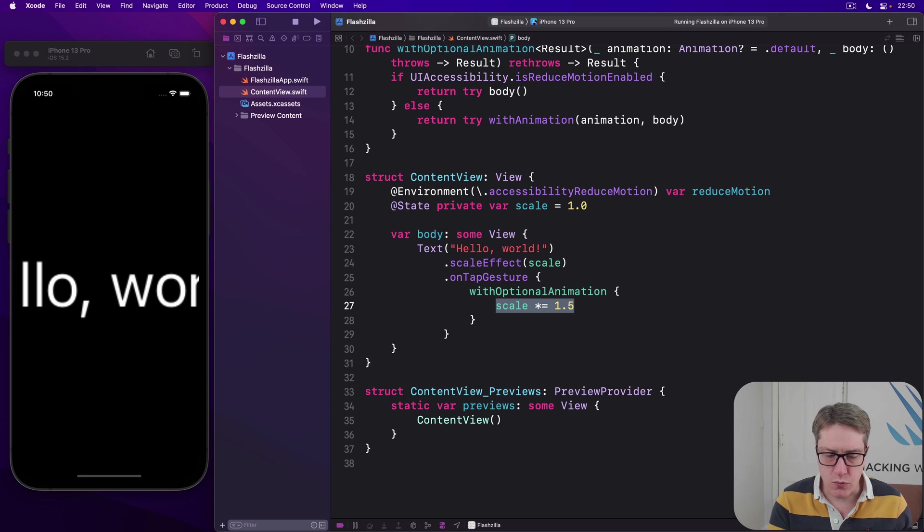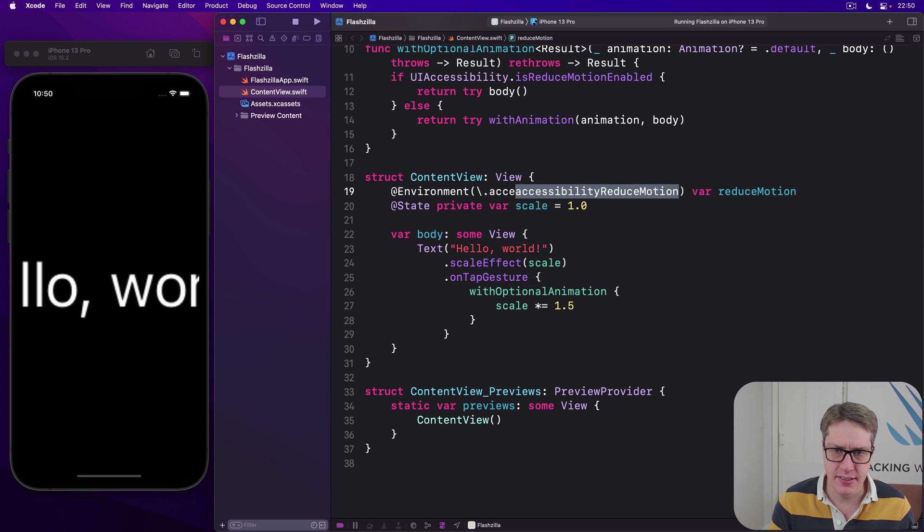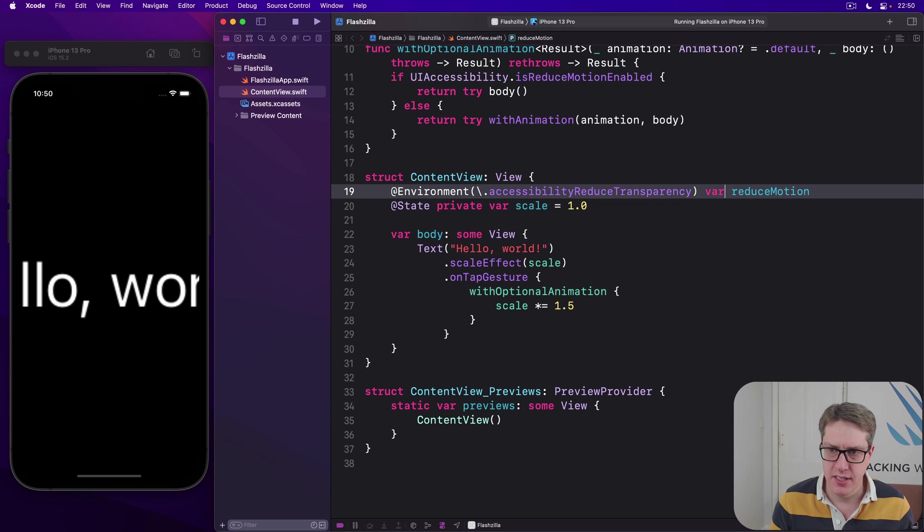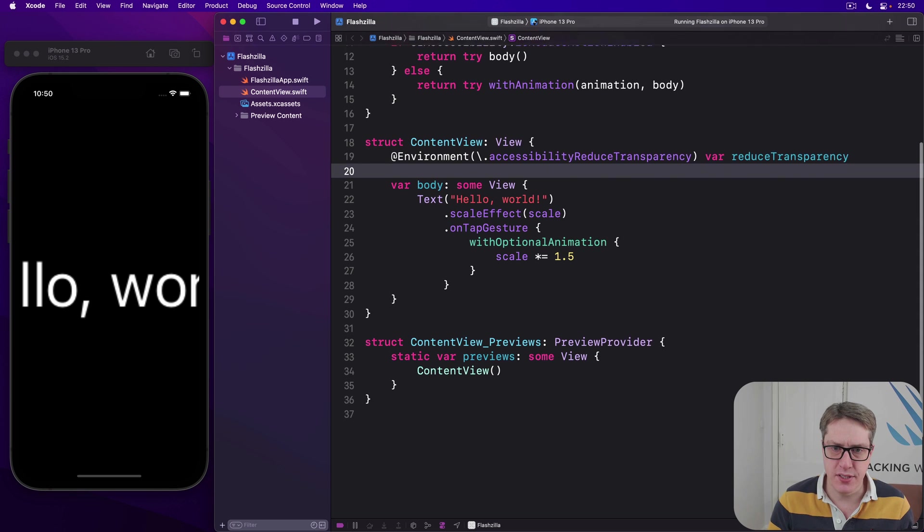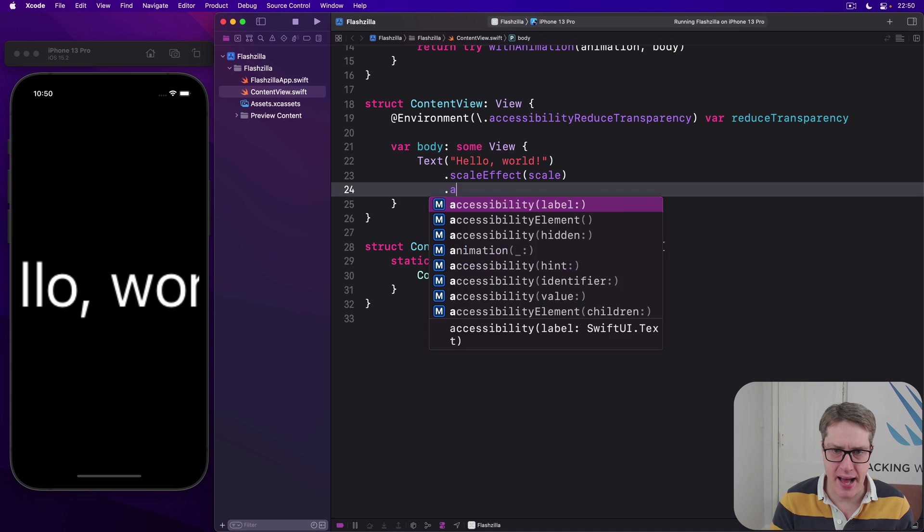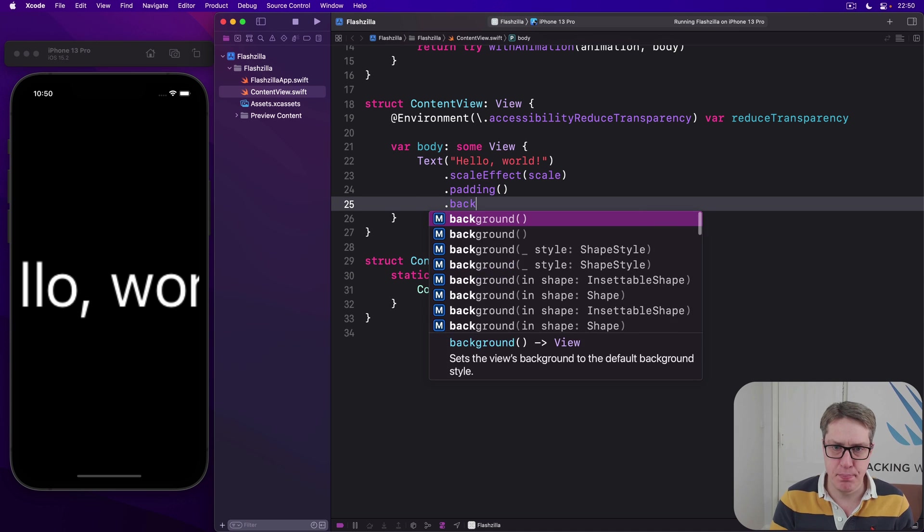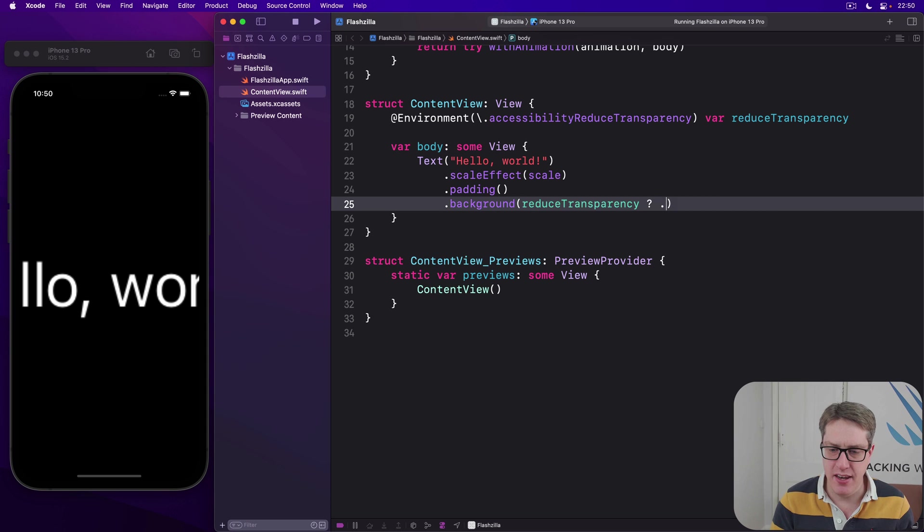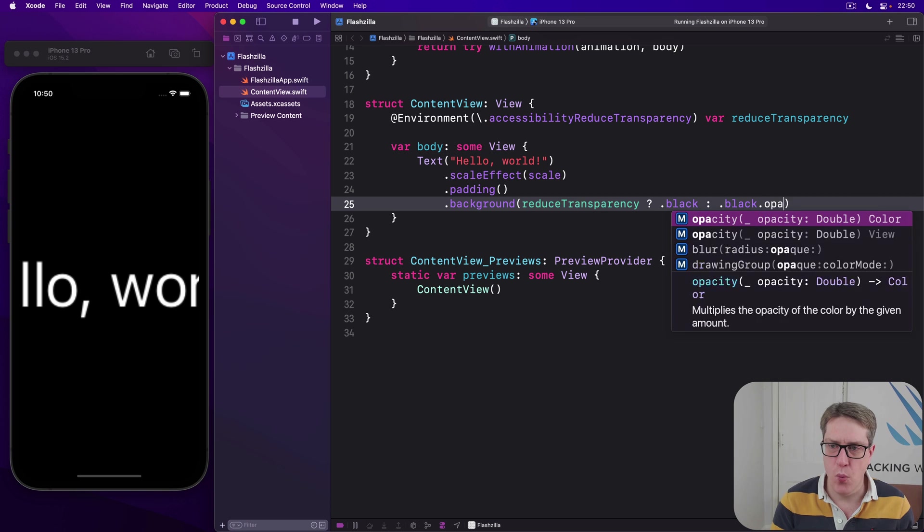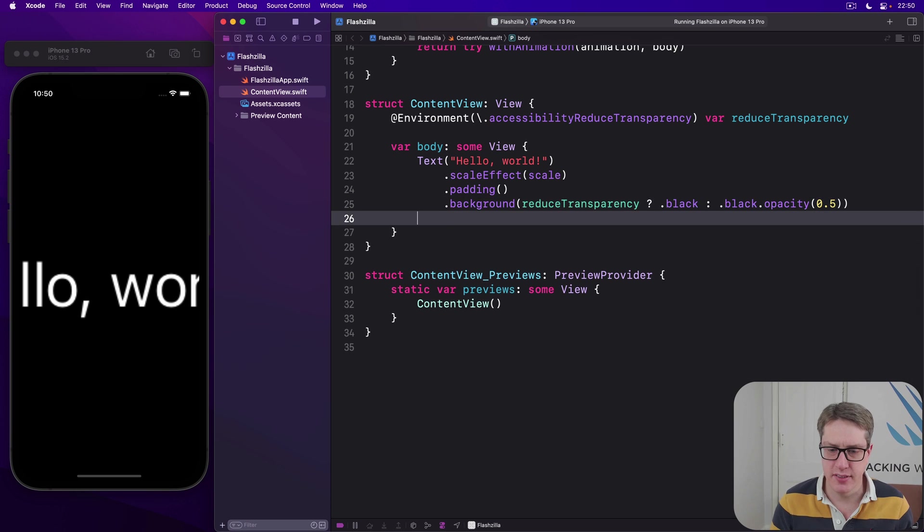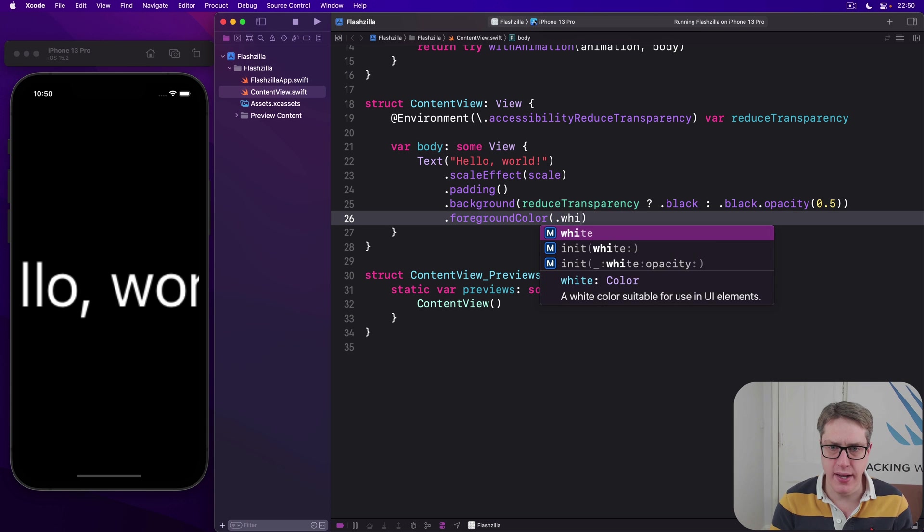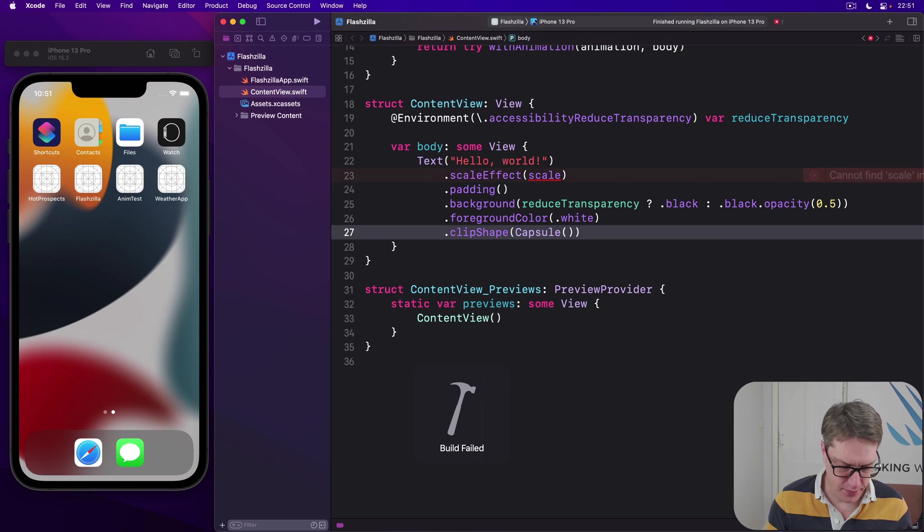For example, we could say, let's say we want to have accessibility reduced transparency. There it is, var reduced transparency. We could say, our text here has some padding around it. But for its background, if we have reduced transparency, then make it fully black. Otherwise, we'll use black with opacity 0.5. Then foreground color of white, and then a clip shape of capsule. Let's give that a try.